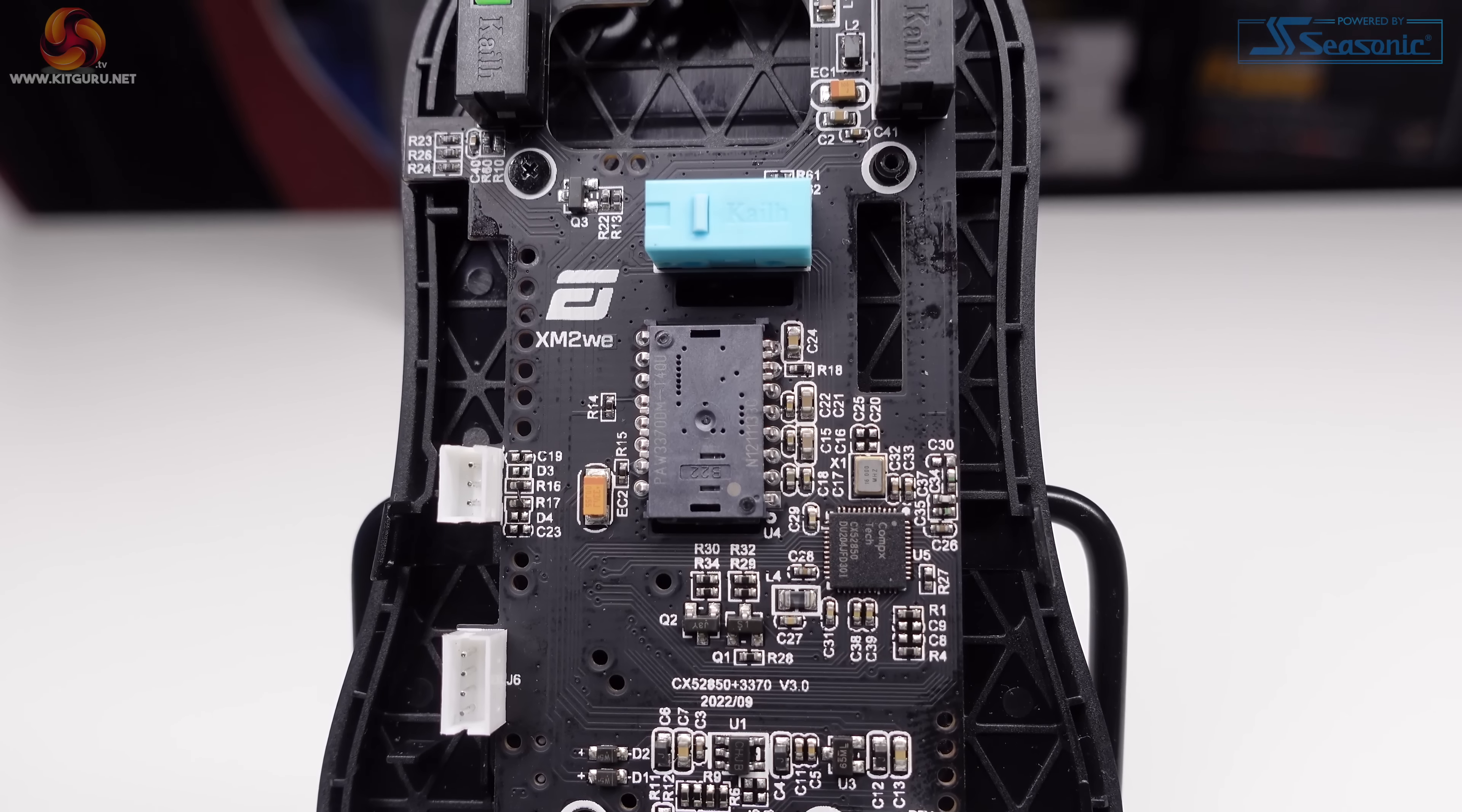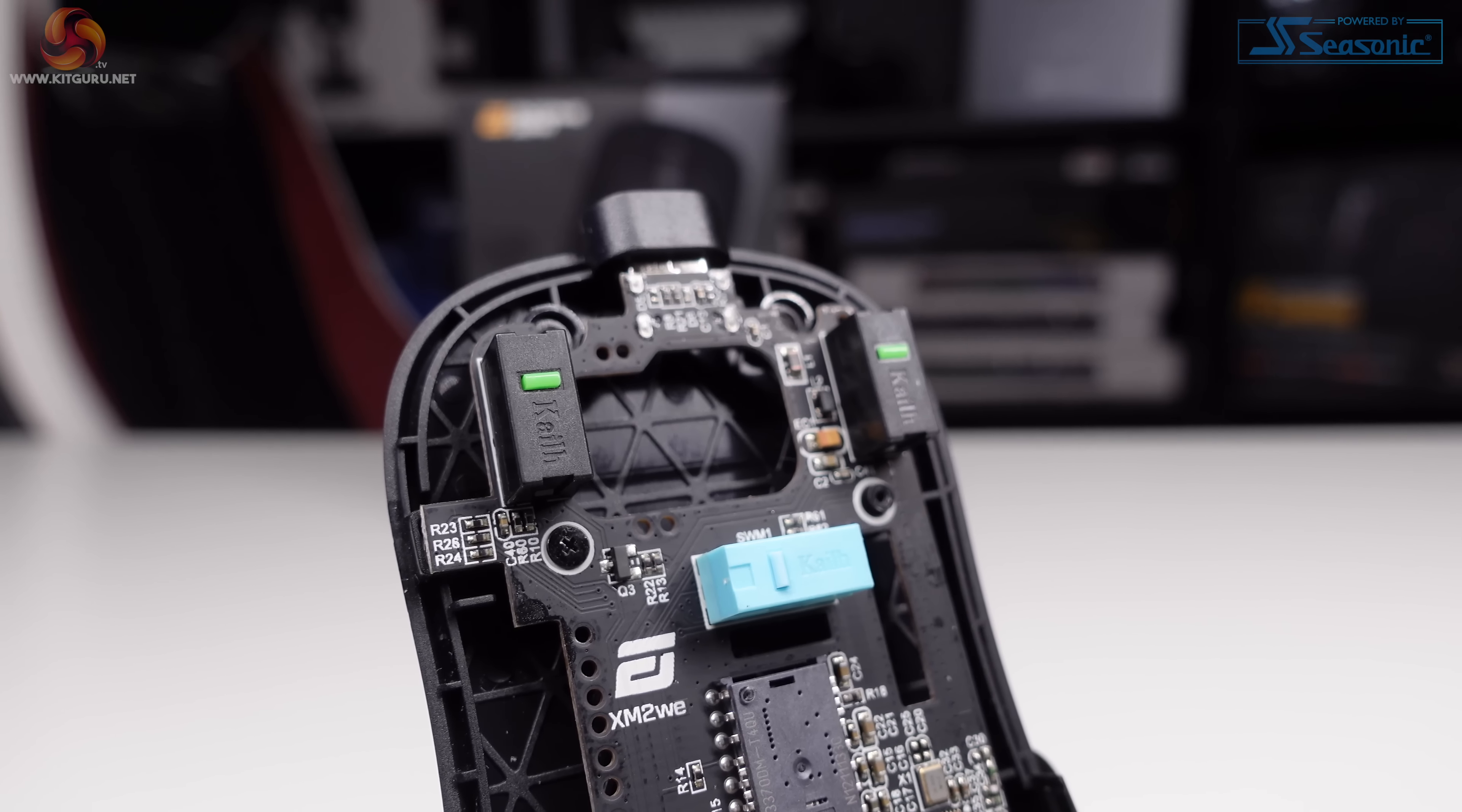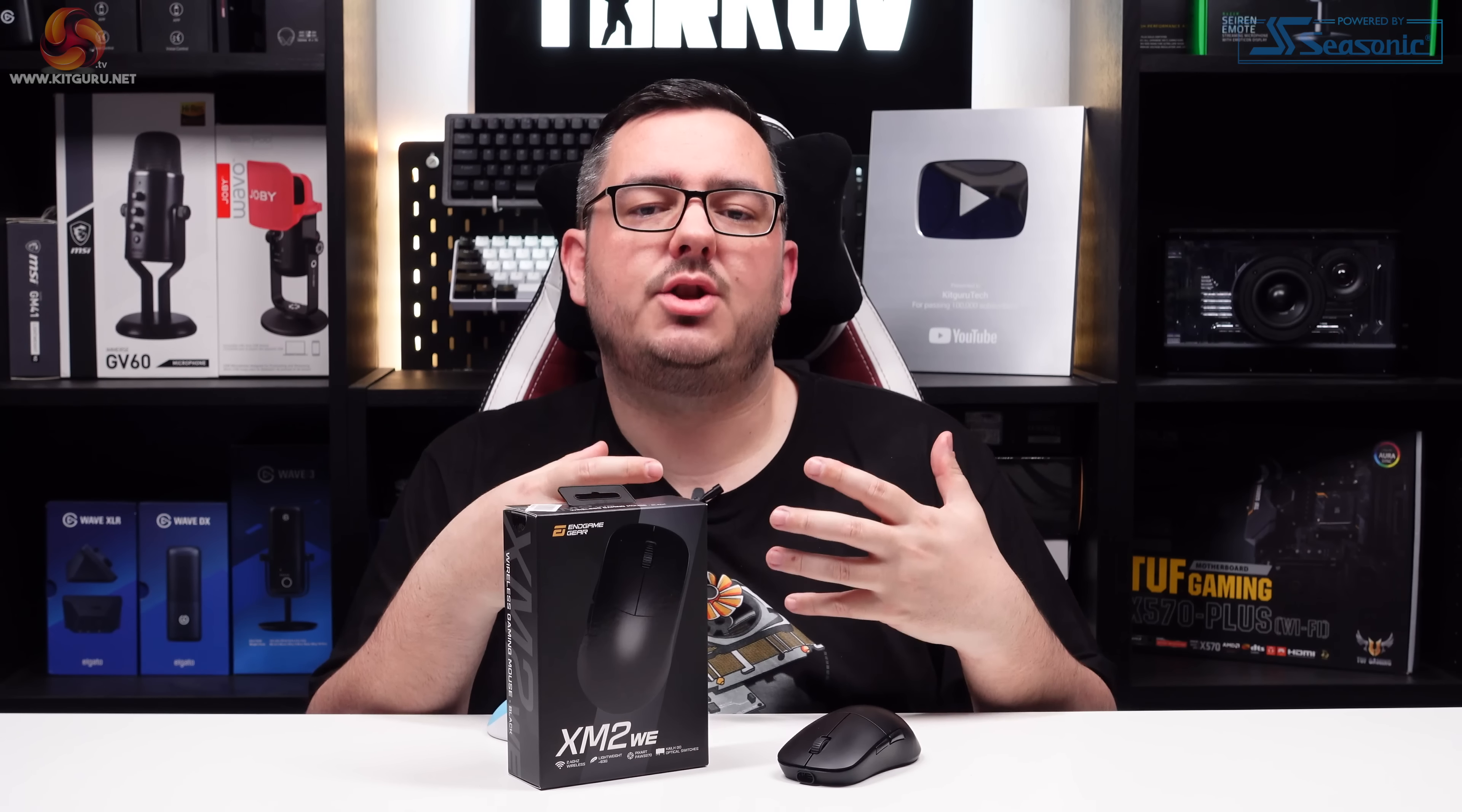This mouse is impressing me so far. It's got an understated, mature design and the build quality is really good. The XM2WE—again, WE stands for wireless essential—is a stripped-back version of the XM2W, a long-awaited mouse that's due to be released sometime this year. It's had a few delays, and Endgame Gear haven't given an exact date, but this is the one we've got to play with for now, and it's still packing some top-quality hardware.